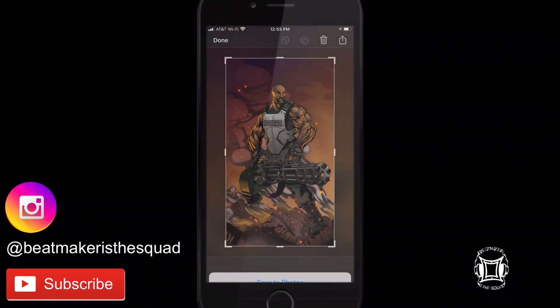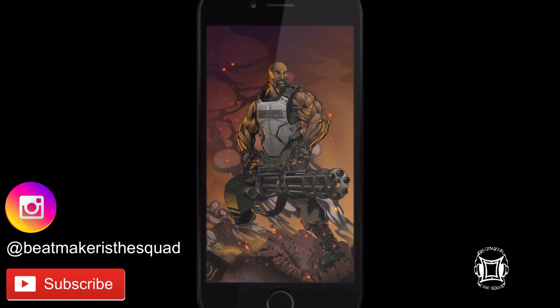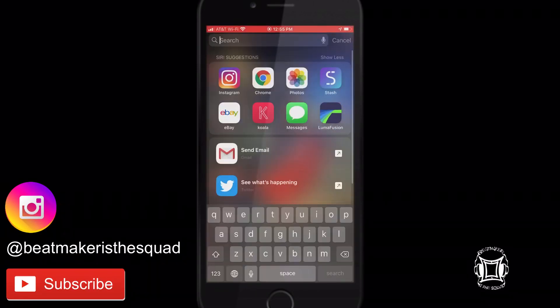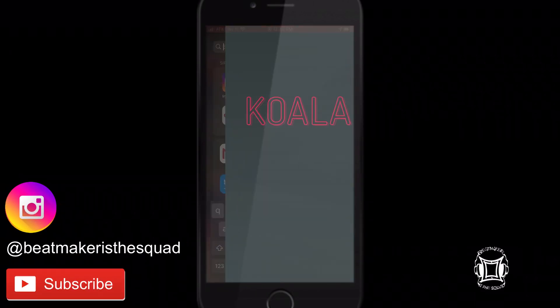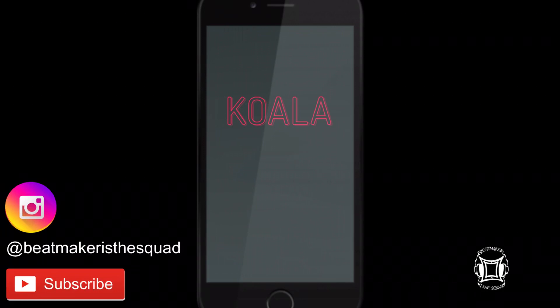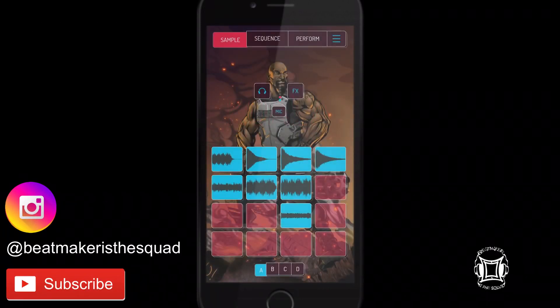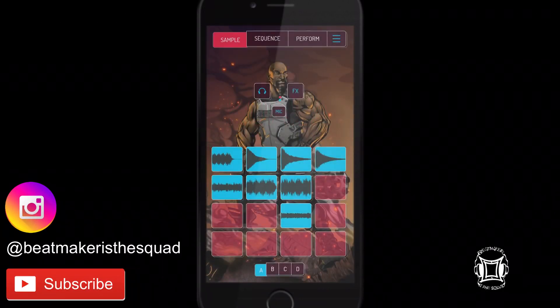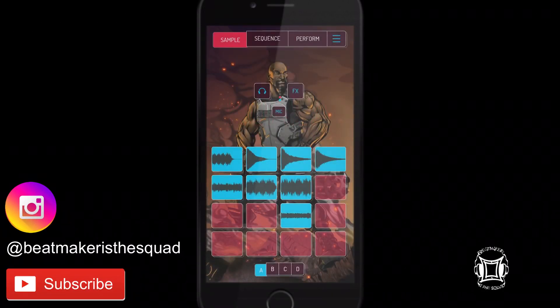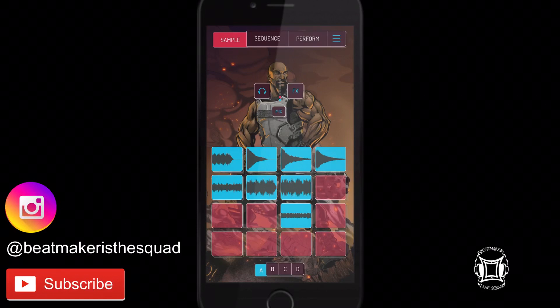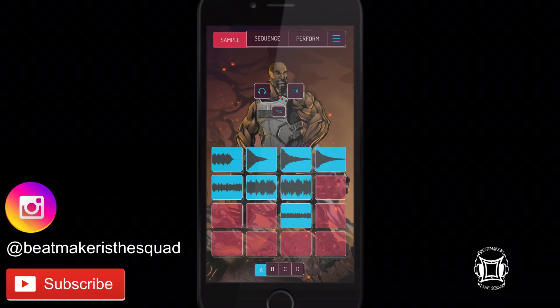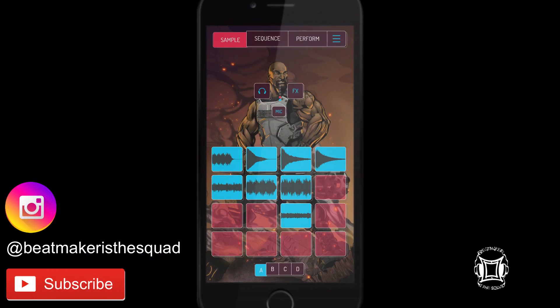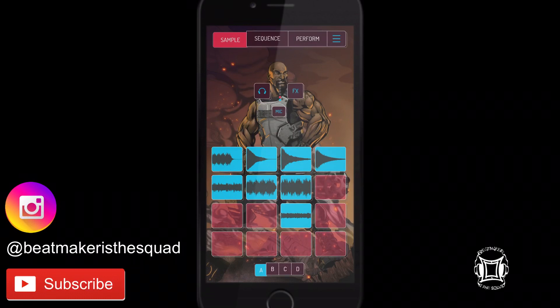now open up Koala and there's your new background. Now in order for your new background to take you will have to actually close Koala and reopen it but other than that it's just that easy. It's your boy Cheezza Produce and I'm signing off of Beatmakers The Squad. Peace.